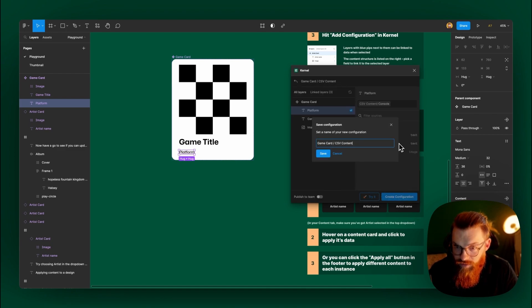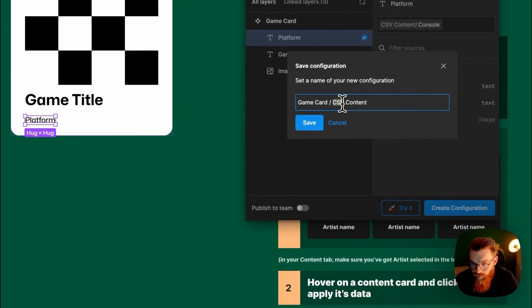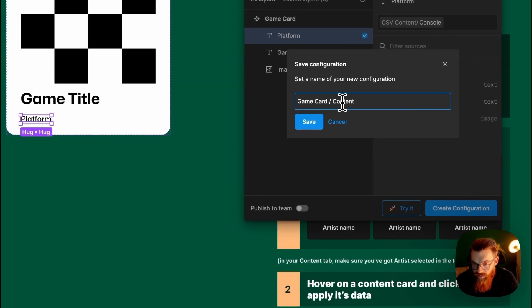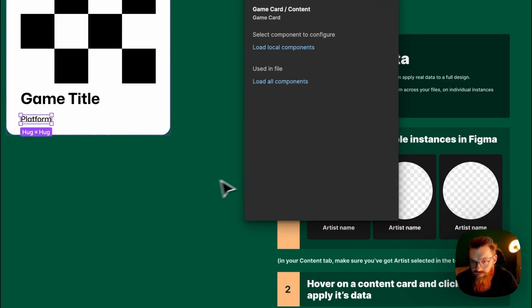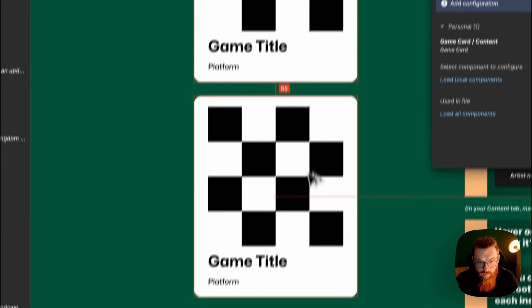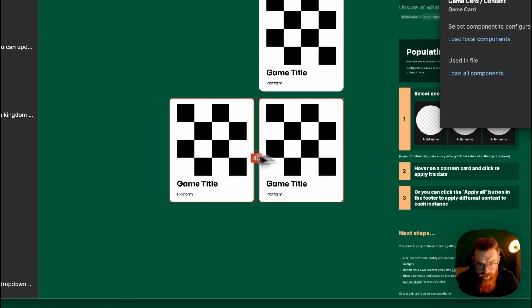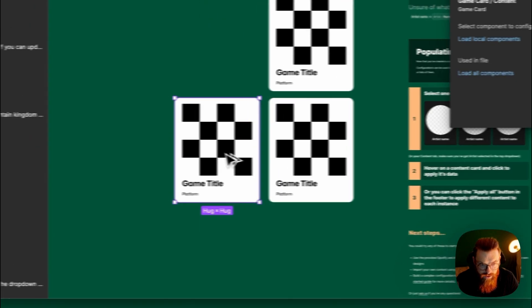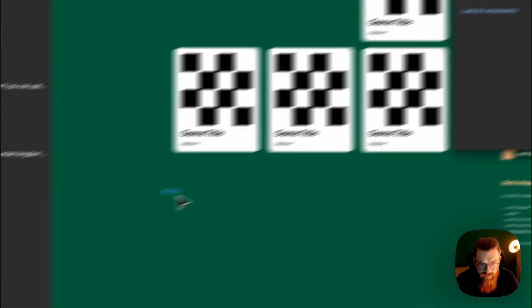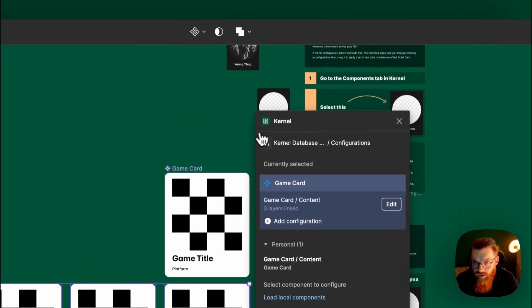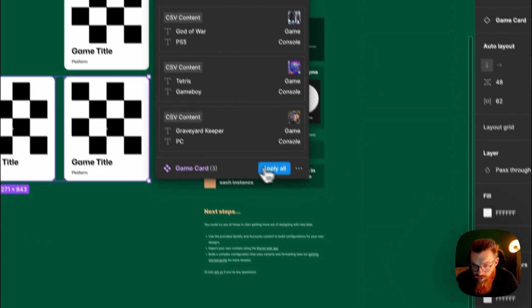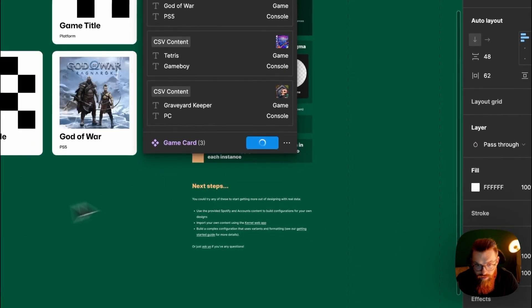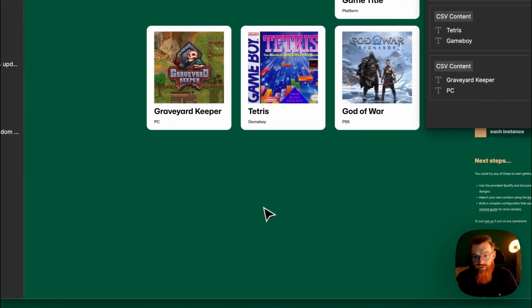It's in a folder. Game card content. Save. And now I would create three instances from this and select them. Go back. Game card. Apply all. And it works.